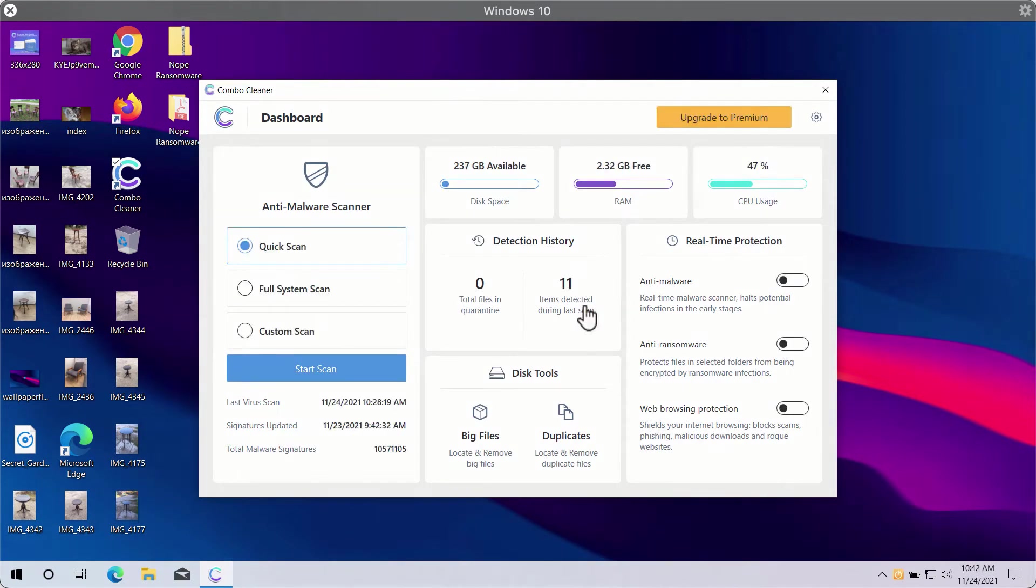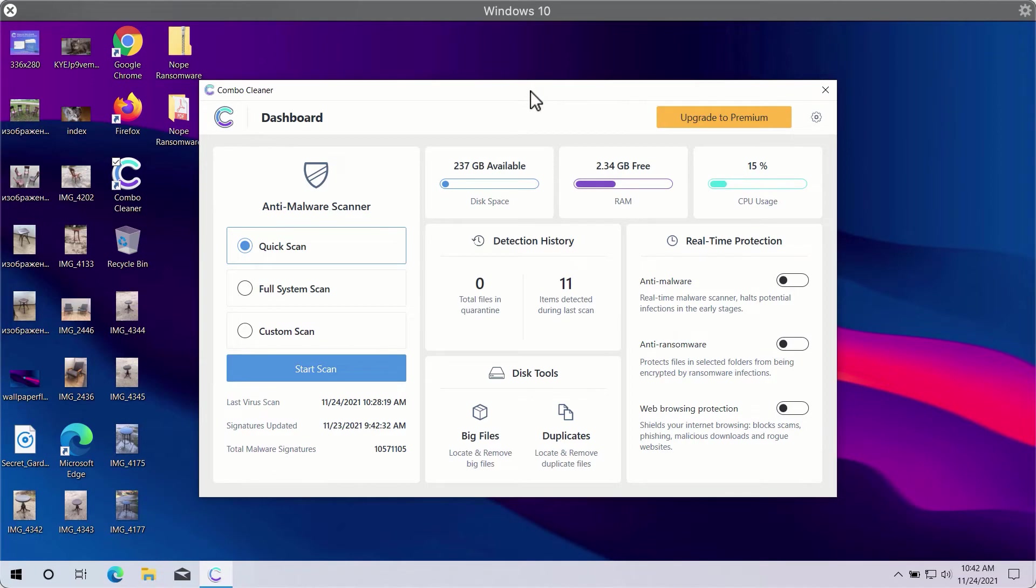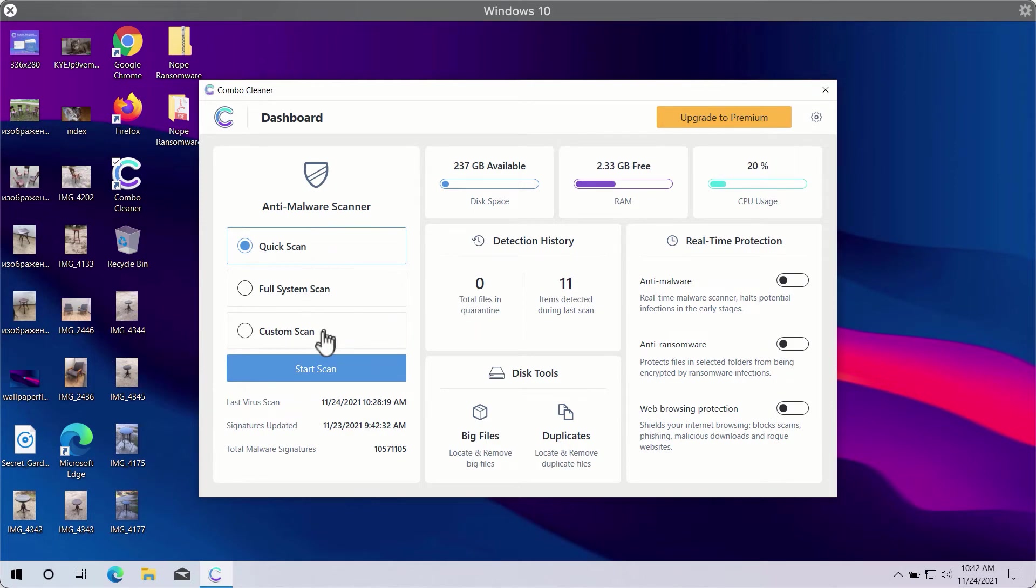After you successfully download and install Combo Cleaner Antivirus, you will need to select your preferred scan type. In fact, there are three scan types available: quick scan, full system scan, and custom scan.